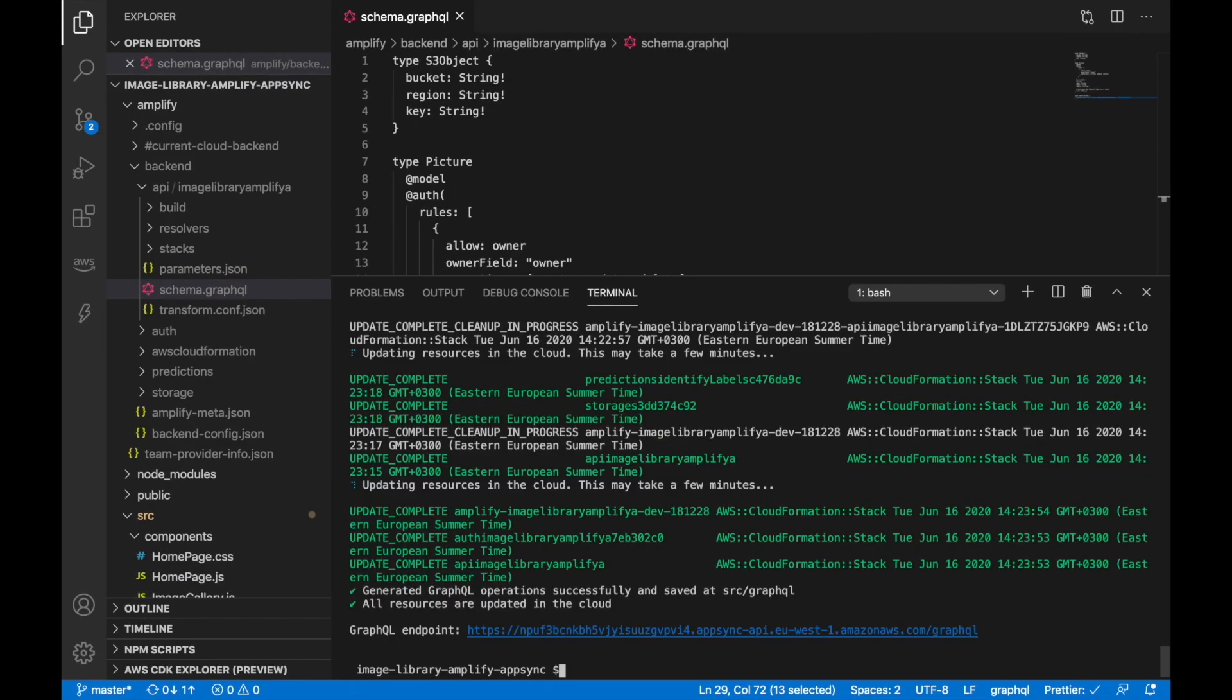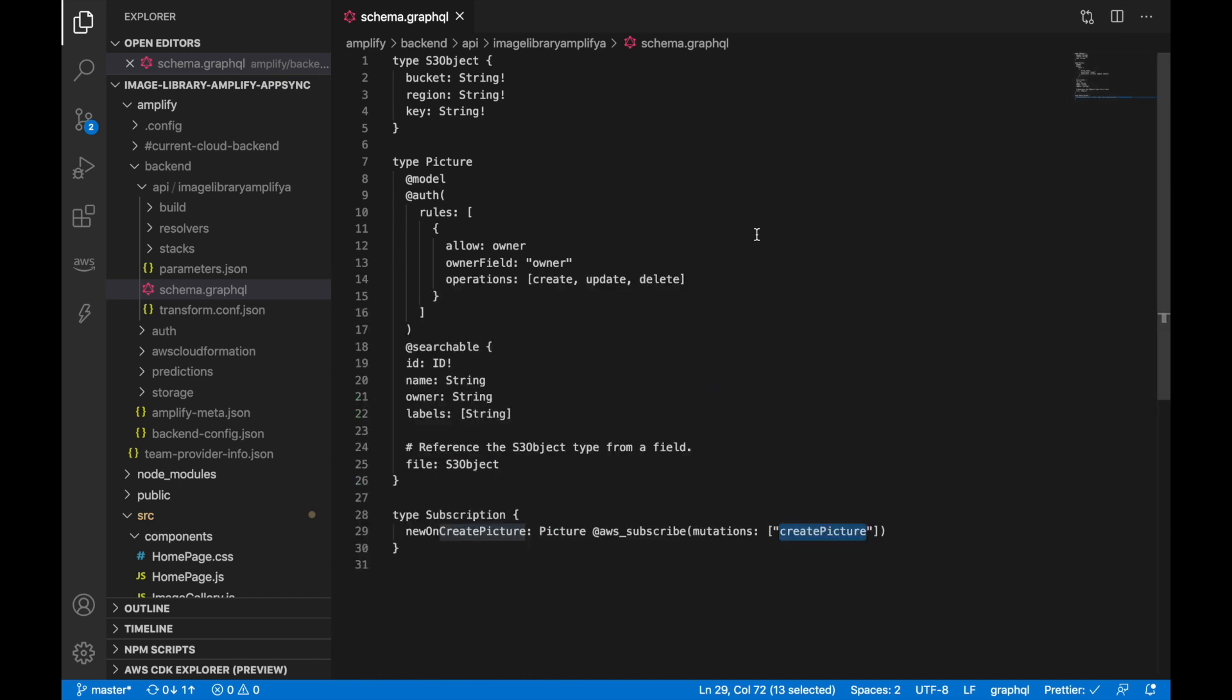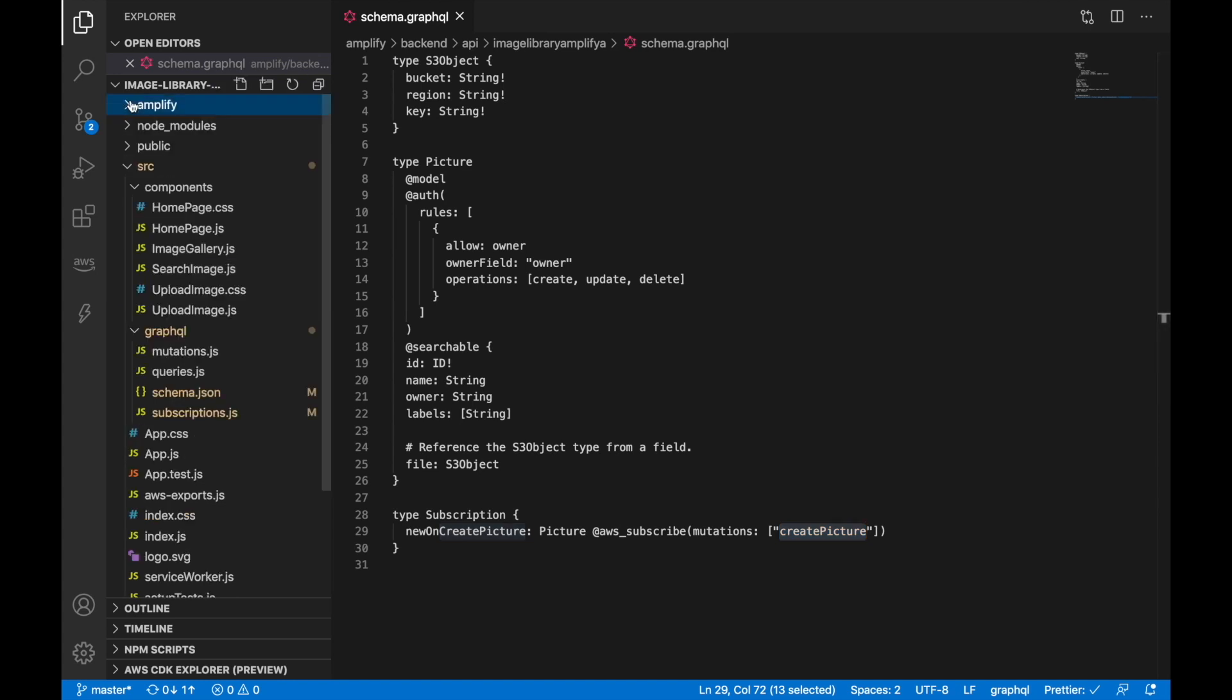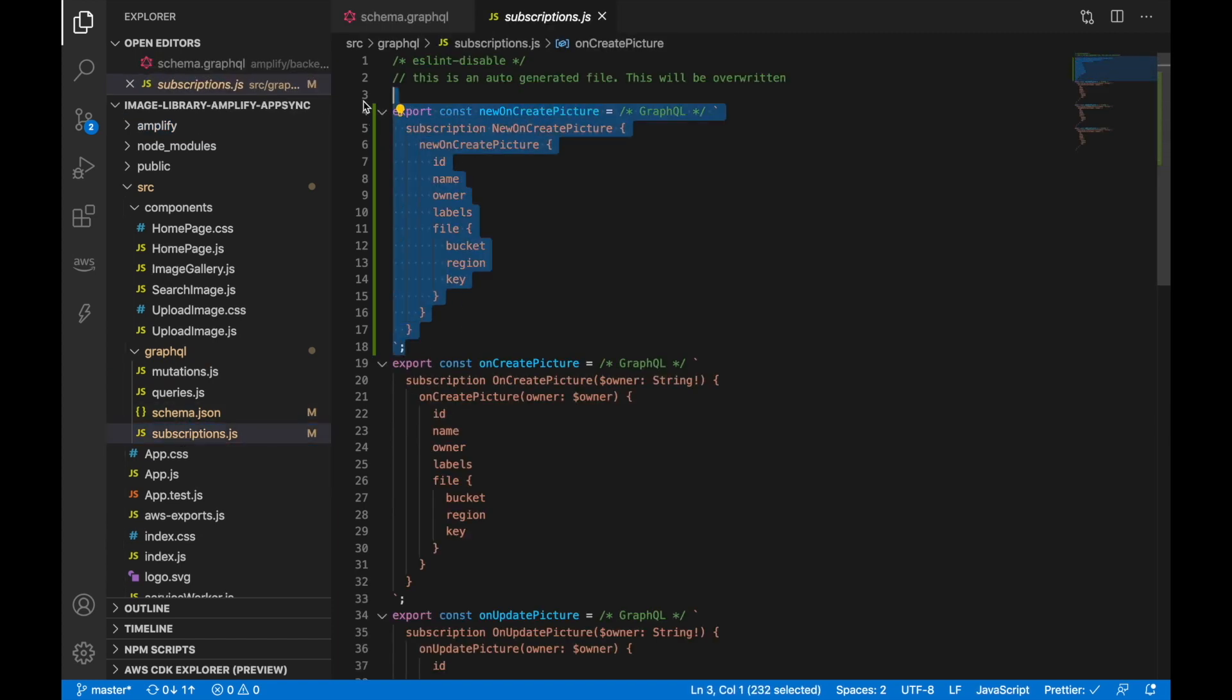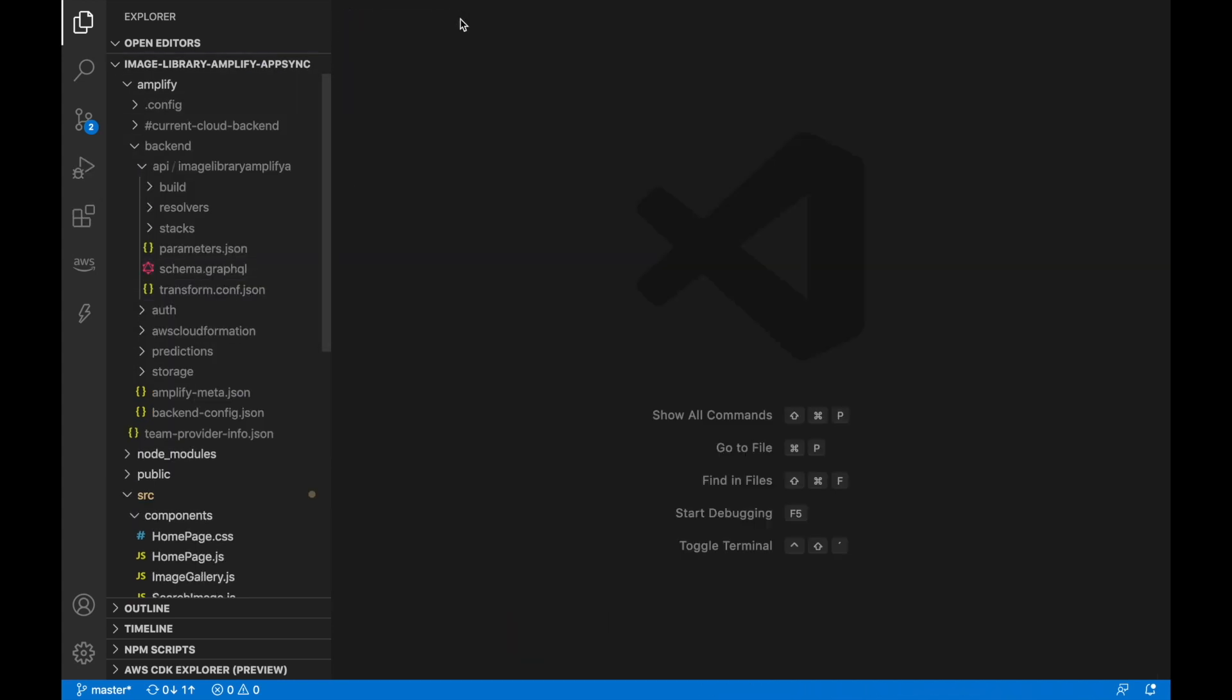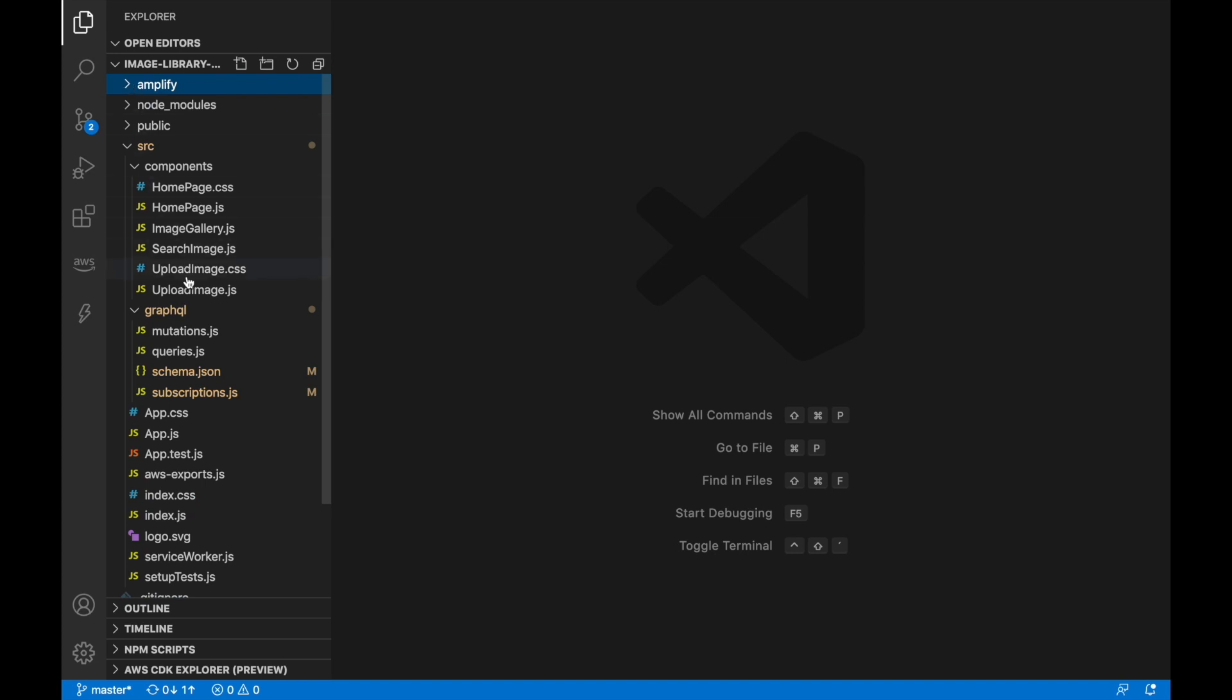So we are back. So now we should have this subscription in our AppSync. We can check now that our subscriptions in this GraphQL folder has this new on create picture. So we want to now start editing our homepage.